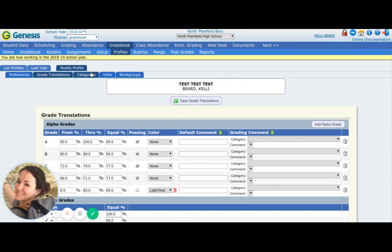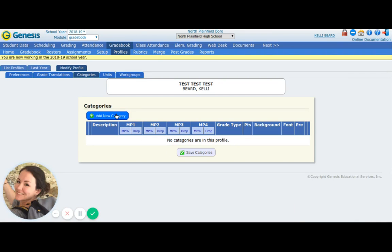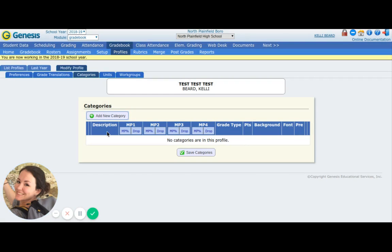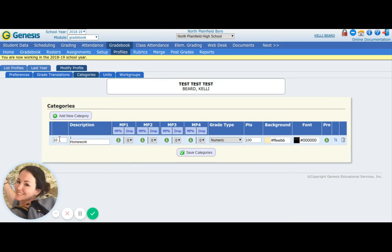Categories. This is where you would assign categories — things like homework, classwork, quiz, test. Go ahead and click 'add new category.' This is going to be for homework. Do you want it to be numeric, so when you grade homeworks it's from 0 to 100? Alphabetic — I'm just going to assign a letter grade for it. Or is it going to be on the check system? You need to figure this out ahead of time. I'm going to leave mine as numeric because that's what I use in the classroom. So I'm going to create my homework category.